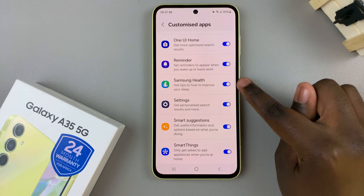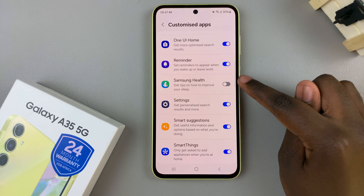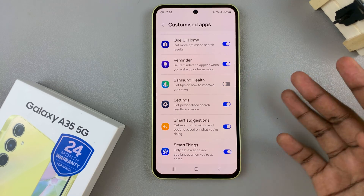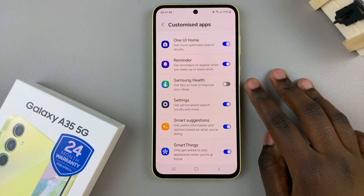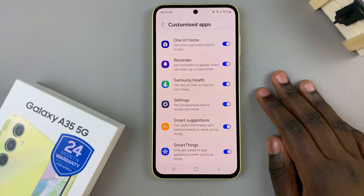And to disable it, simply tap on the toggle like that. And if you wish to turn it on again, tap on the toggle.